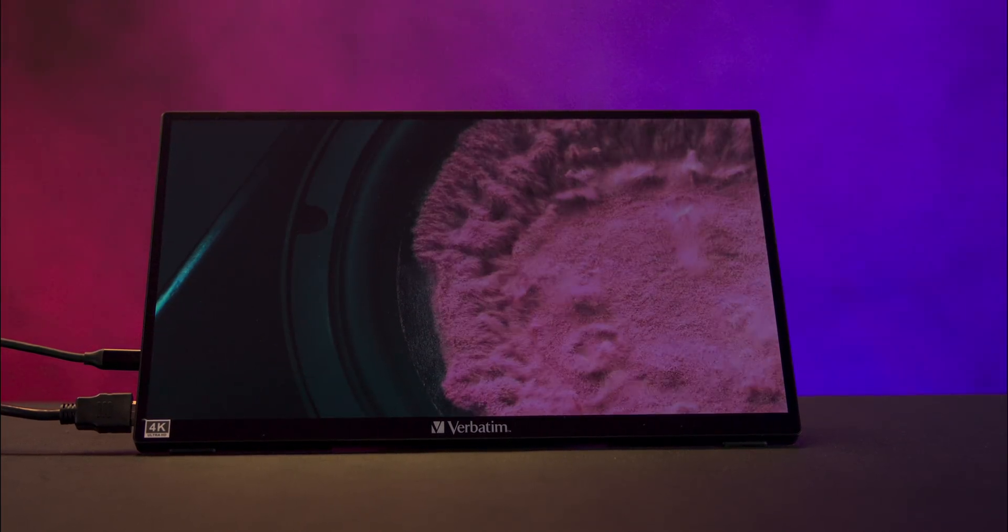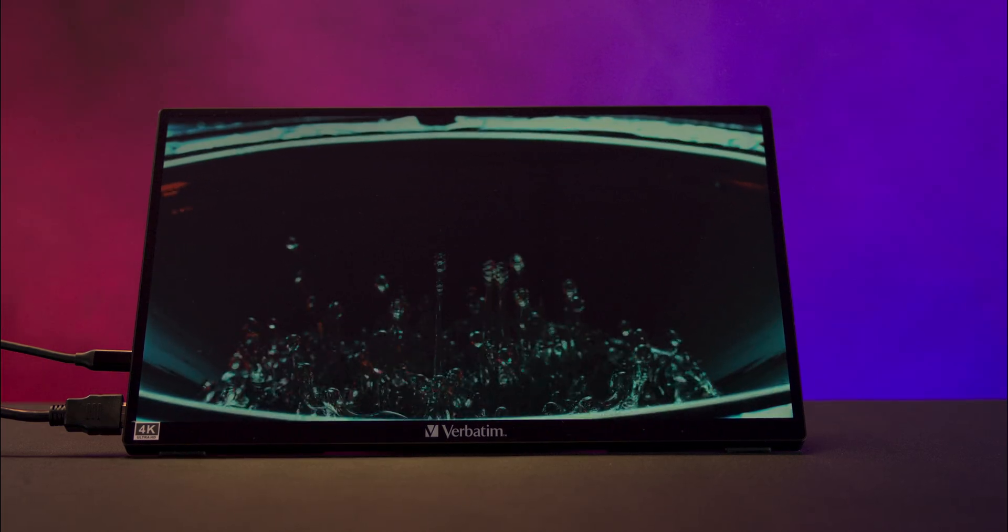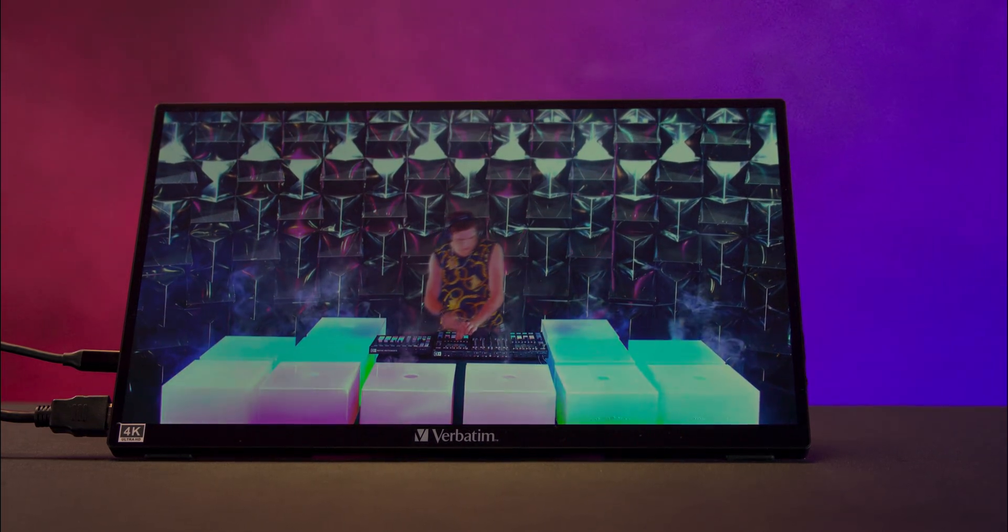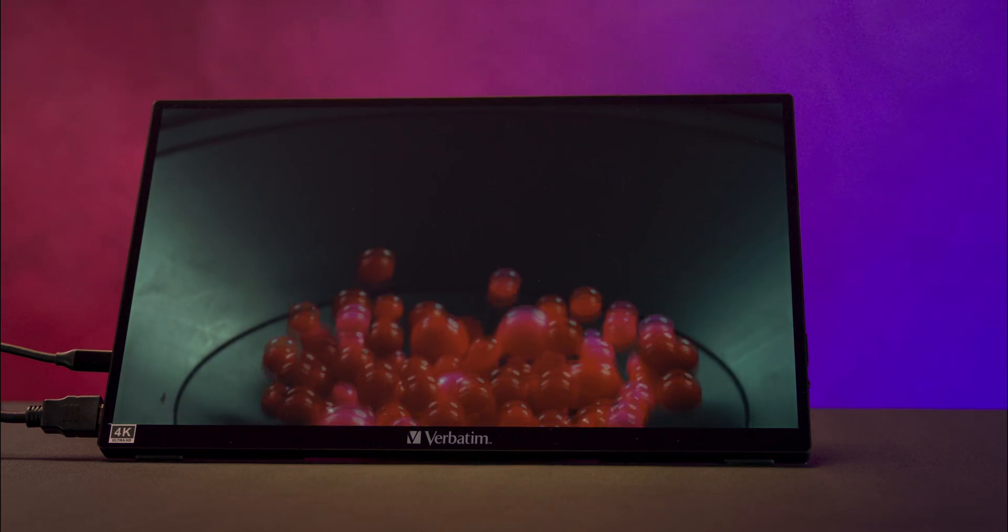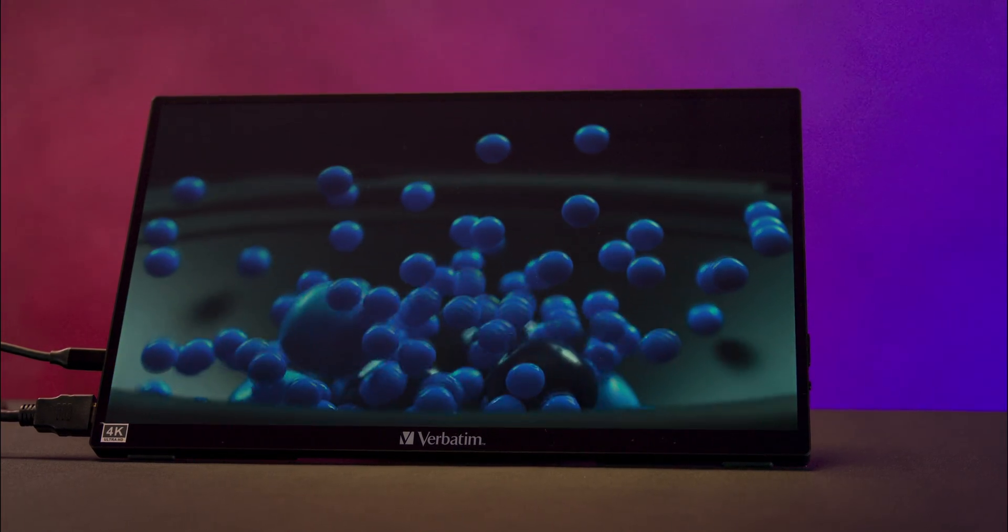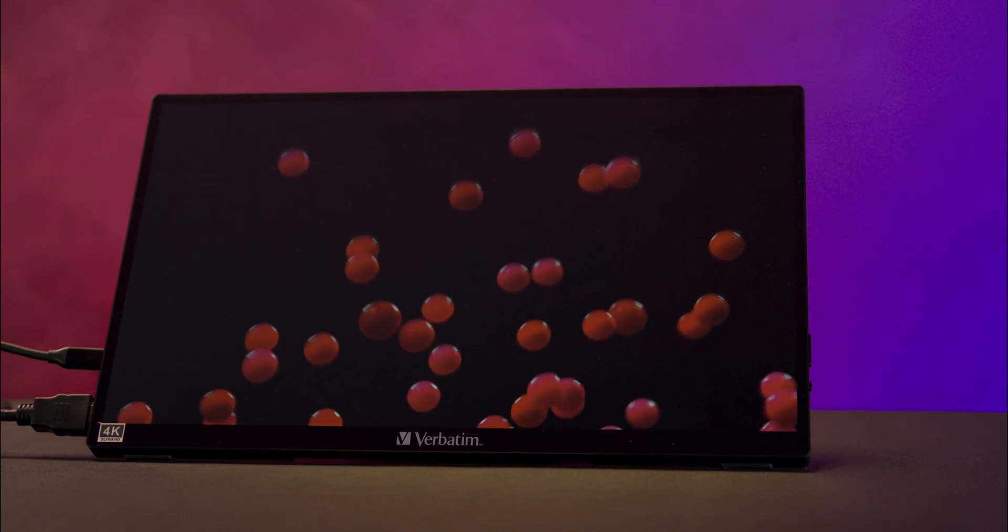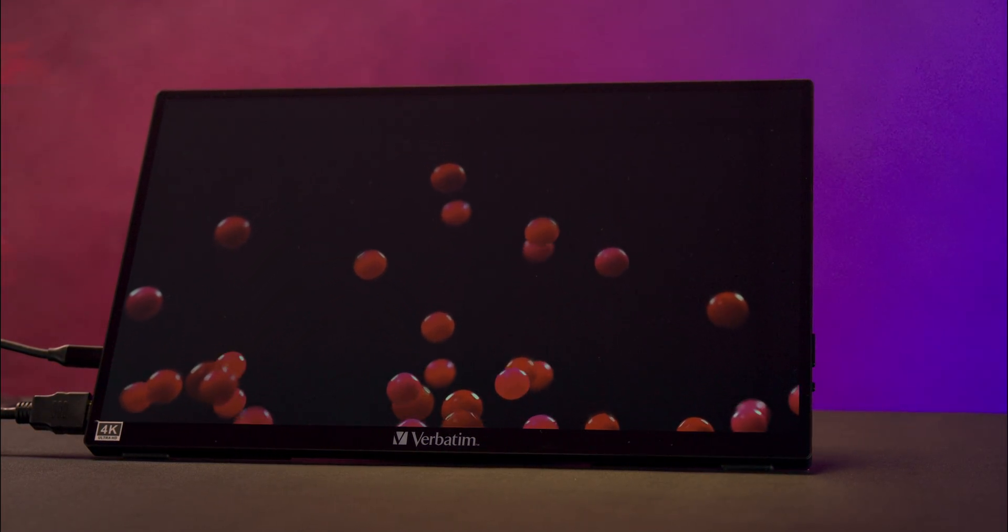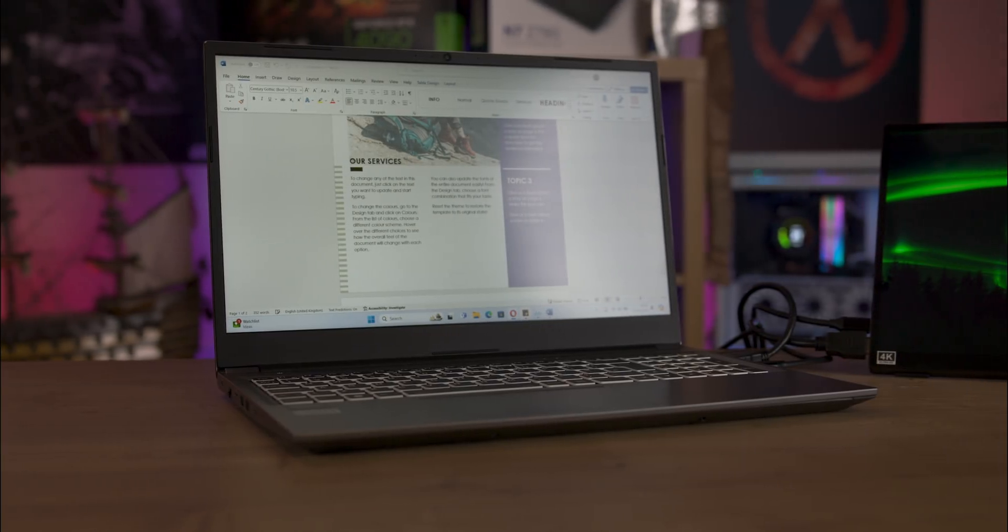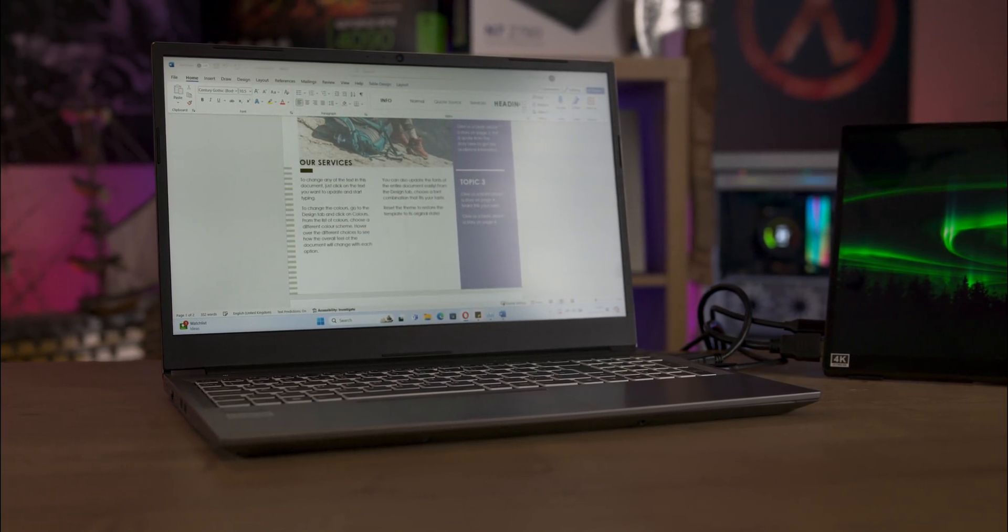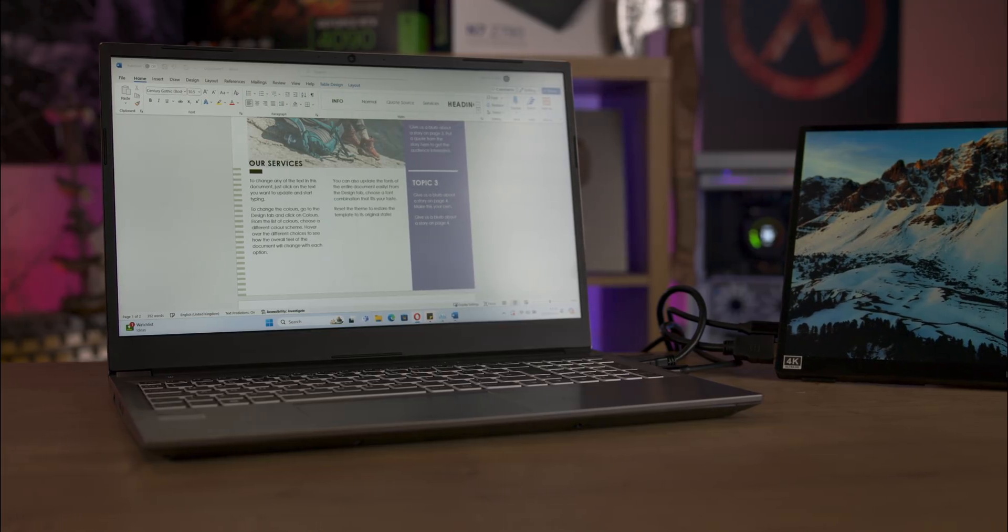For those of you who don't need a 4K version, there's also full HD versions available in either 14, 15.6, or 17.3 inch sizes. The monitor uses an IPS panel ensuring vibrant colors and wide viewing angles. It also supports HDR technology, enhancing contrast and color accuracy.